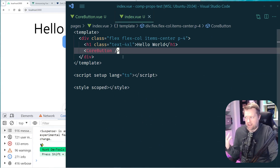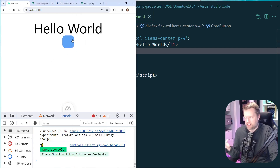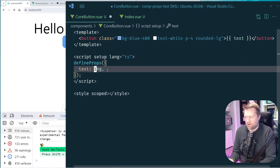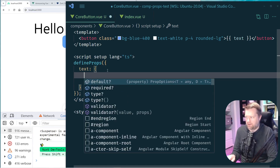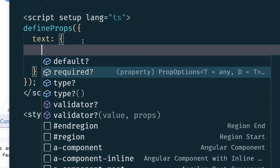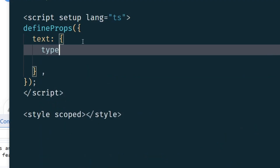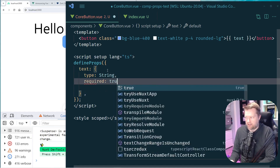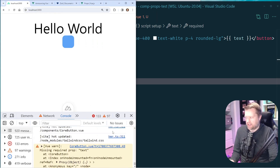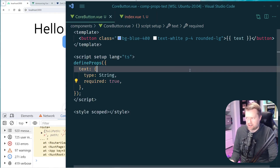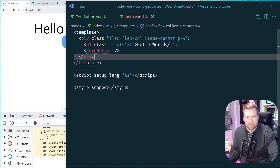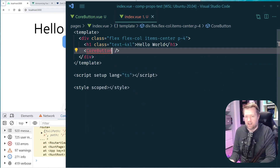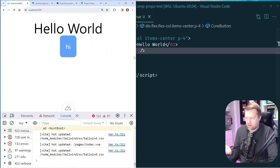You can see we haven't passed in the text prop yet. Inside defineProps you can go beyond just the type — you can add default, required, type, and a validator. If I set required: true, I immediately get a Vue warning that the missing prop 'text' wasn't passed. VS Code with the Vue Language Service extension will also flag the error, and once I pass in text it works as expected.